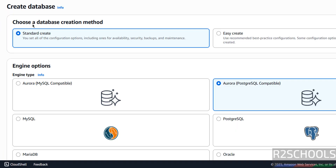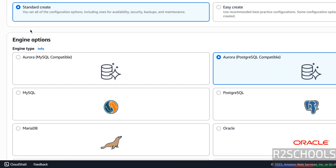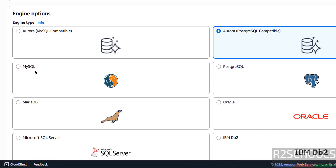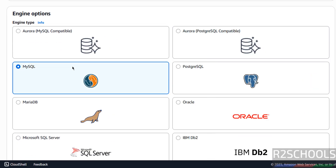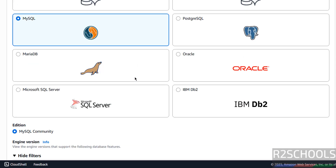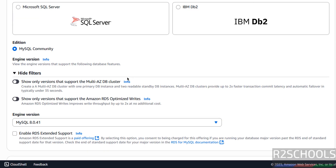Now we have to choose the database creation method: Standard Create or Easy Create. I am going with Standard Create. Then under Engine Options, we have to select MySQL. Once selected, see the edition — it is MySQL Community Edition.